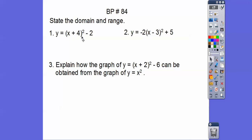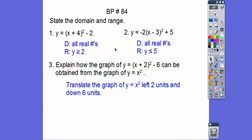The range is everything greater than the y-coordinate of the vertex — that 2 right there. So your domain is all real numbers. Your range is everything greater than that y-coordinate of the vertex. This one opens down, so it's everything below it — the range is y is less than or equal to 5. Remember, opposite same as your vertex.